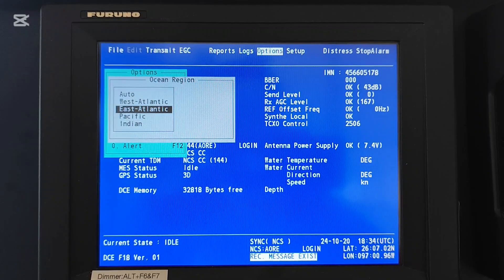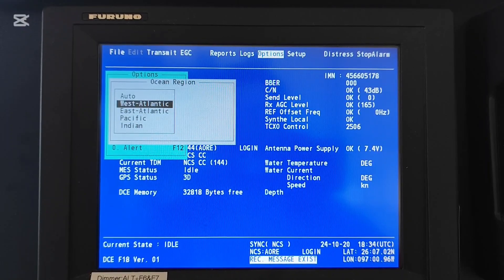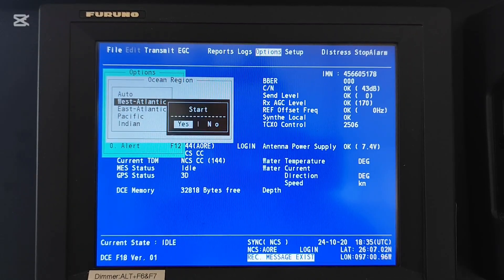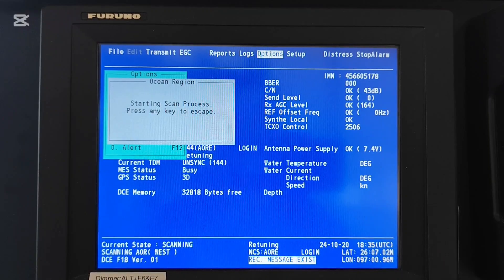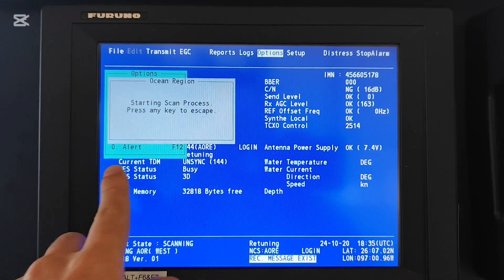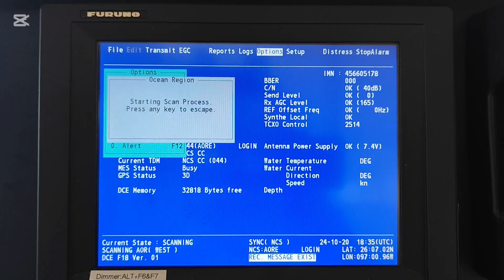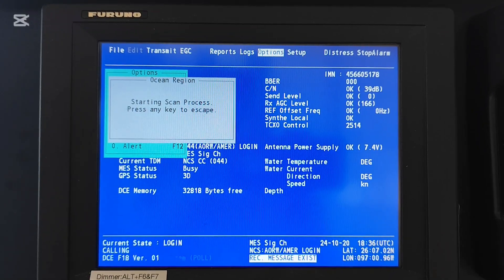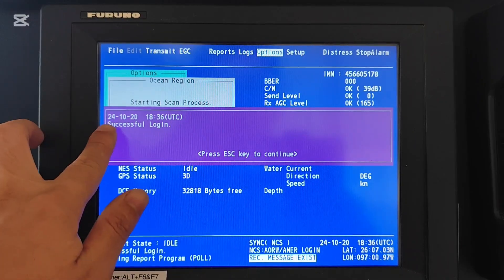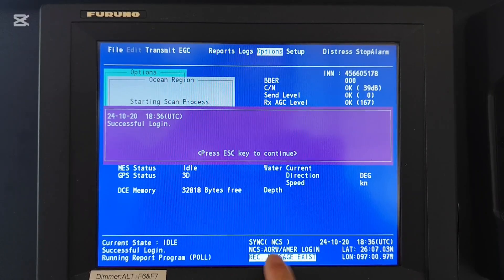Now I will try to change that to the West. Move the arrow to the ocean region you want to select - I will select West Atlantic Ocean Region - then press ENTER, then press YES. This process will take a while, so just wait until it finishes. When it is finished, a successful message will appear on the IMSASI screen - as you can see: 'Successful login, Atlantic Ocean Region West.'